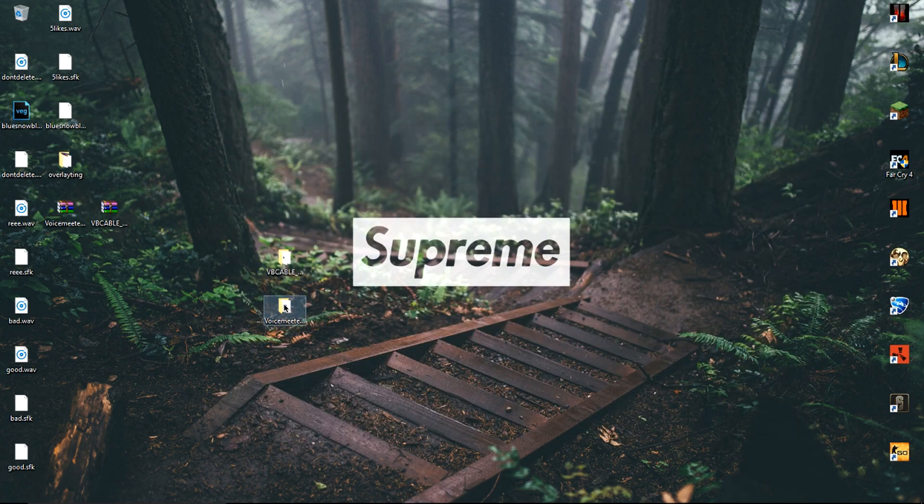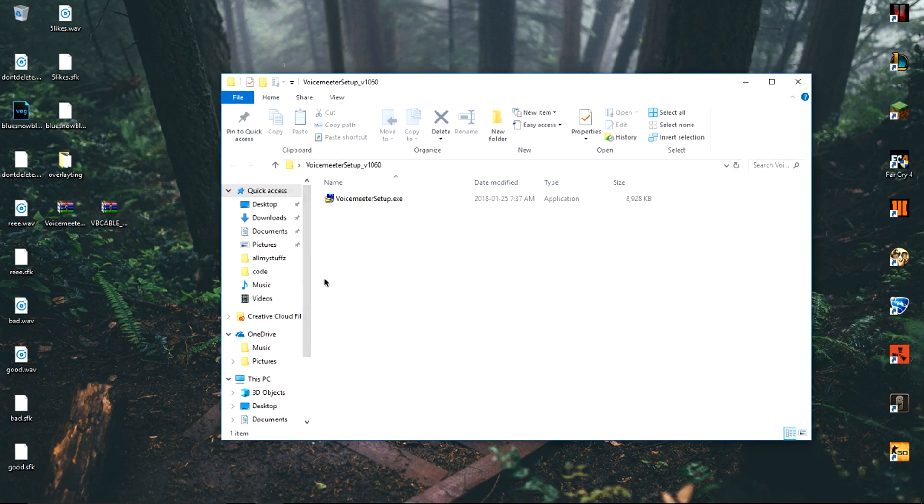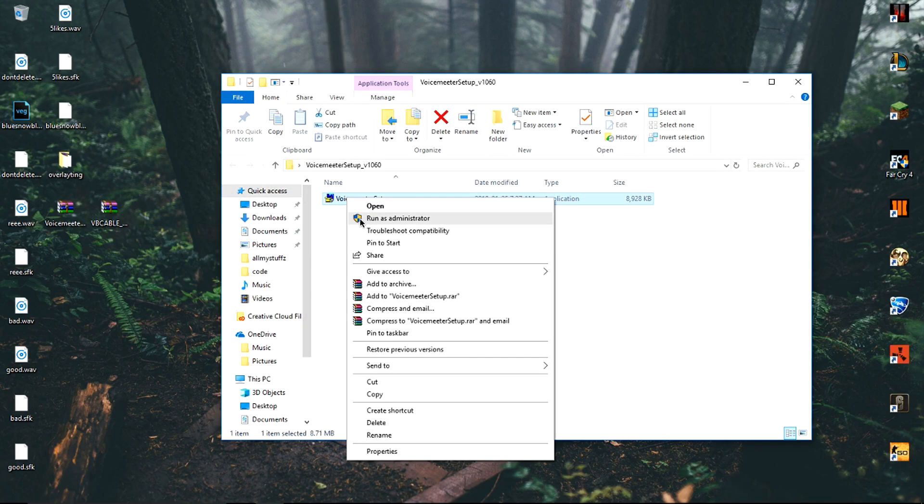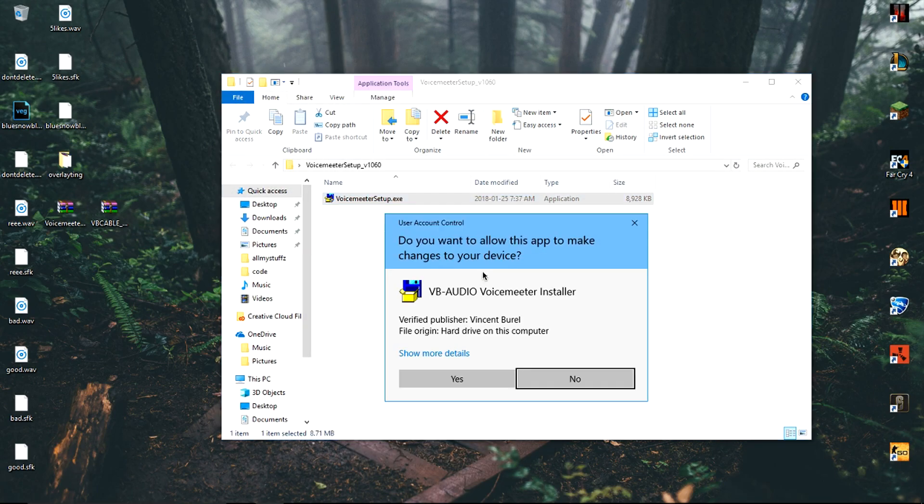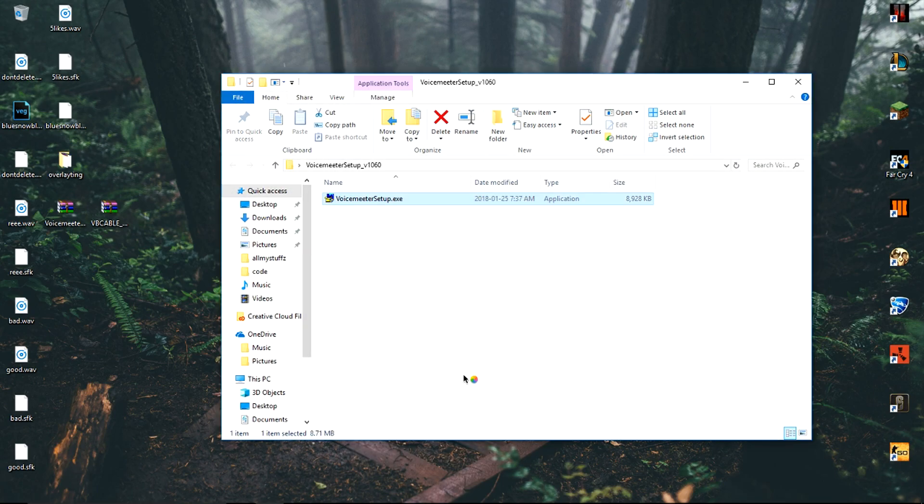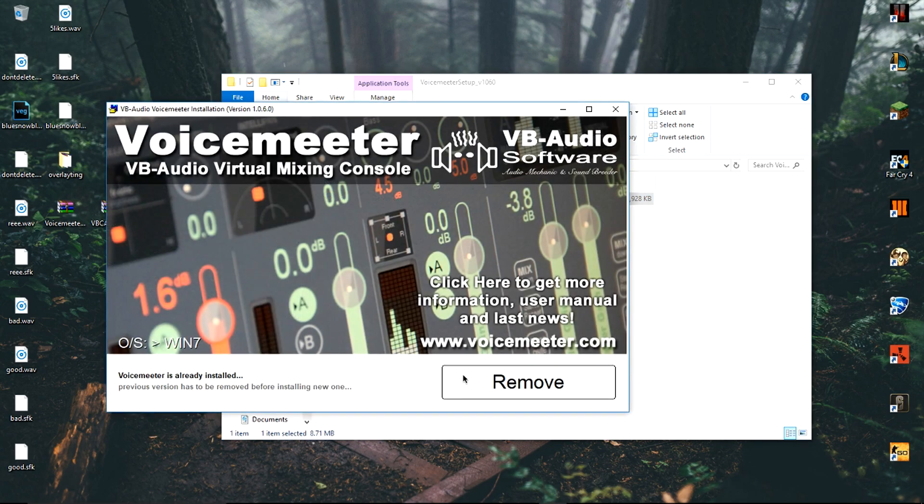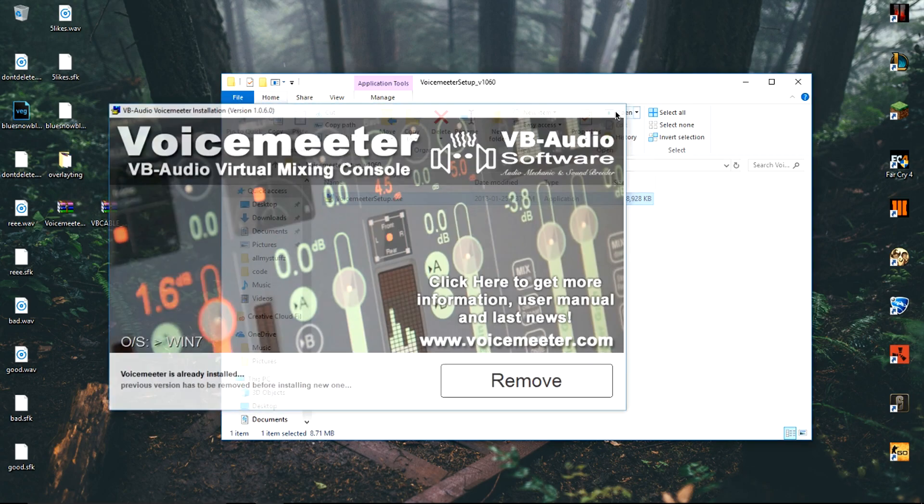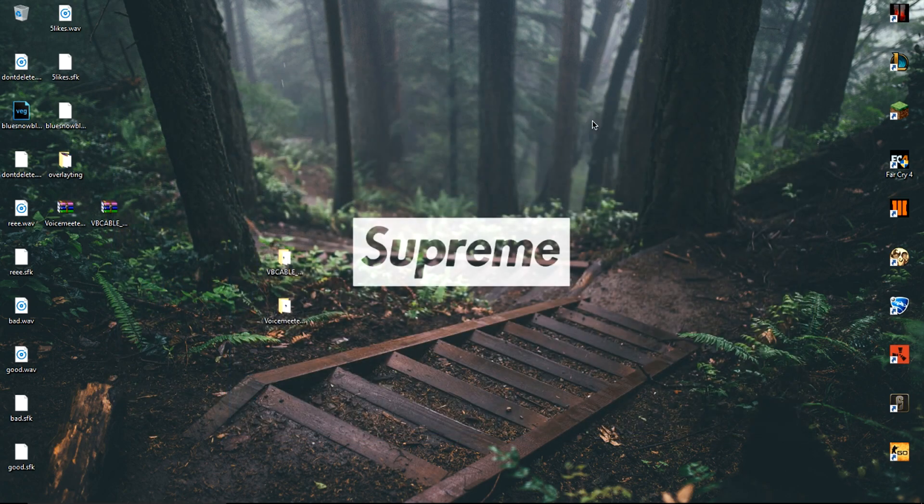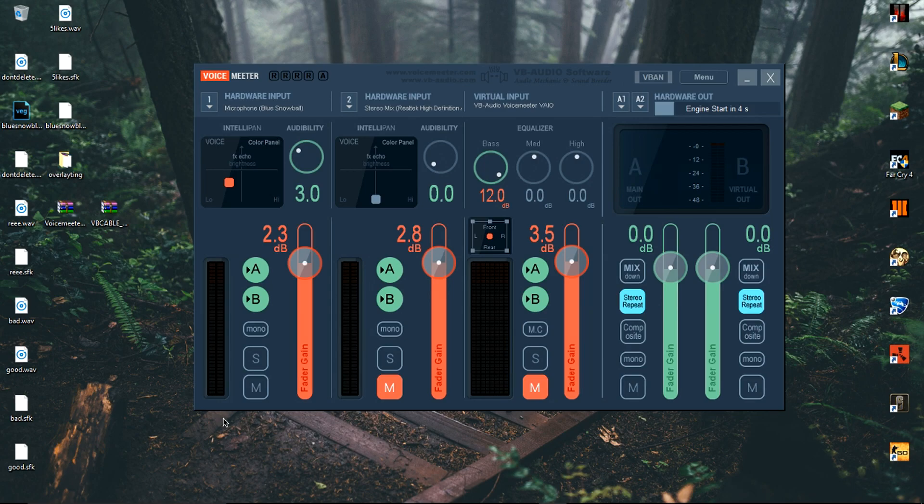After that, you want to go to the second folder which is the VoiceMeeter folder. Open it up and there will be one single file. Run it as administrator and do the same thing as last time. Once you install the driver, restart your computer and come back to this tutorial.